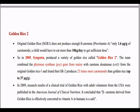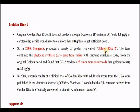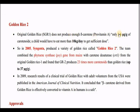Next is Golden Rice 2. In Golden Rice 1, the beta-carotene content was very low — 1.6 micrograms per gram — and a person would need to eat 10 kg of rice daily to meet their vitamin A needs. So there was a need to improve this.